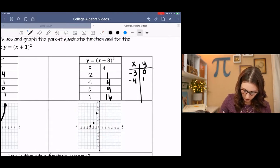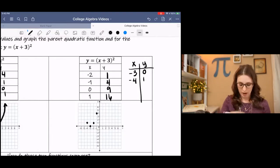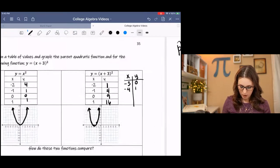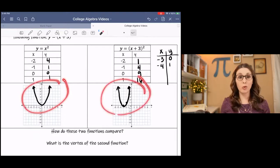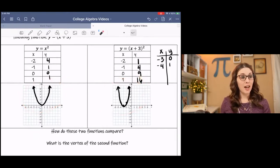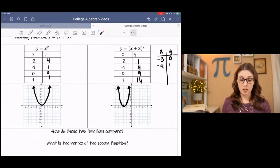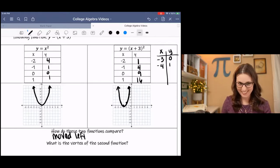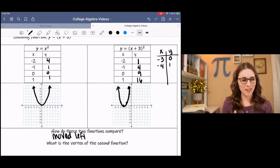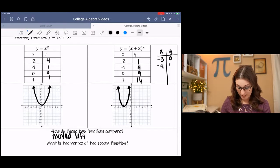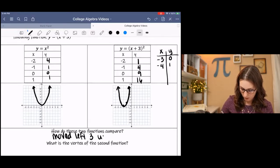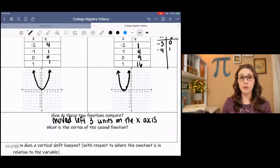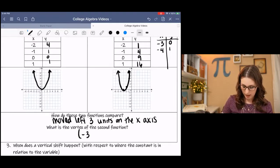Now we can look at the parent function as compared to the transformed function. What happened in the second function? It moved left 3 units on the x-axis. And our new vertex — our new lowest point — is (−3, 0).